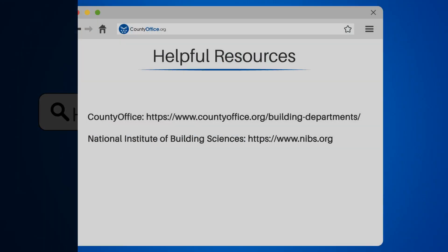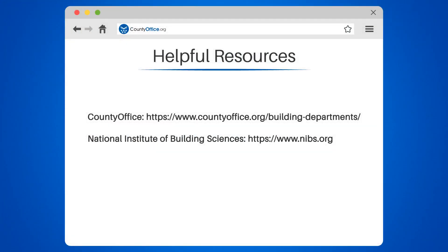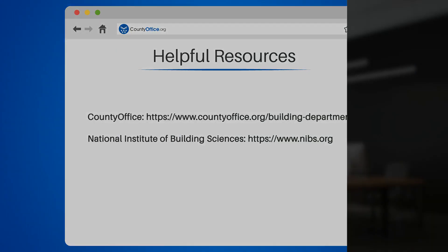To learn more, check out these links which you can click in the description below, and feel free to comment your questions. We're here to help. Thanks for tuning in to our video. Please like and subscribe, and leave a comment below. See you in the next video.